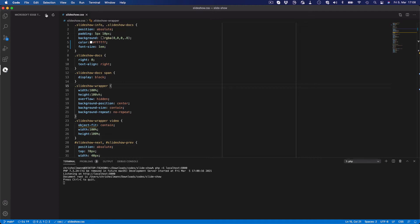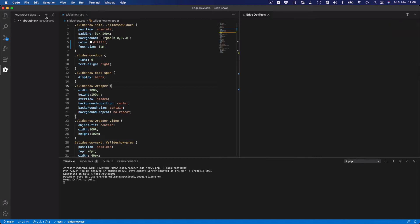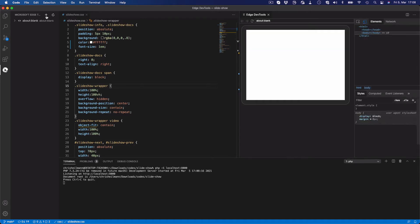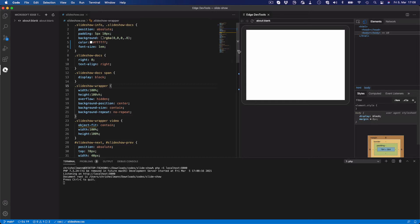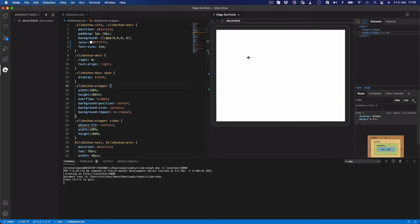And then you create a new instance of Microsoft Edge just by clicking this plus icon here. This does everything in the background that you expect it to do: run the debugger, get the engine started. And now you get a browser running inside Visual Studio Code with a full image that you can resize any way that you need to.